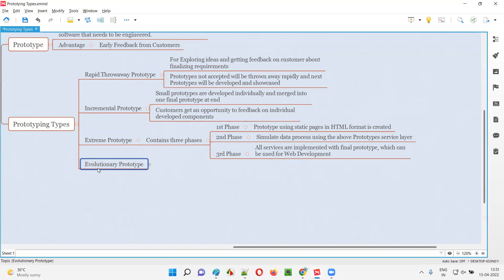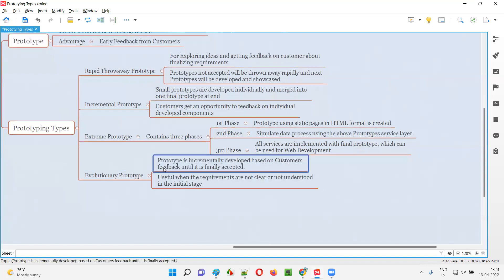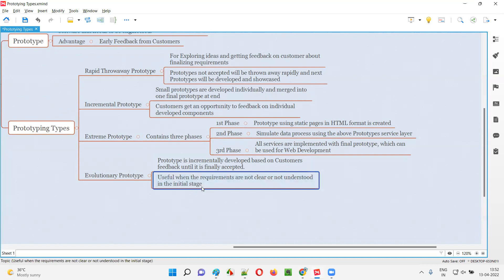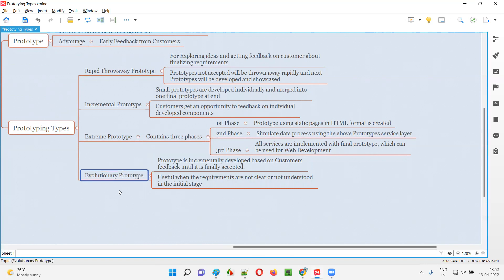Finally, we have evolutionary prototype. The name evolutionary means it will evolve over a period of time. At the beginning of the project the prototype will be in some state, and while the project continues it keeps on improving and evolving incrementally, collecting feedback from customers at every increment until it reaches a final stage. This is useful when the requirements are not clear or not specific at the initial stages — such teams use this evolving prototype, where they keep collecting feedback from customers so they know what exactly needs to be developed.